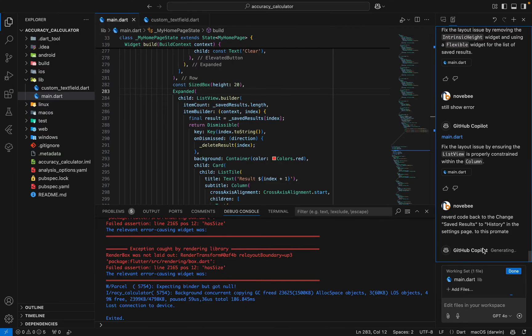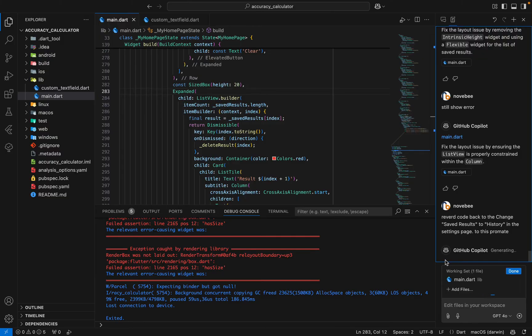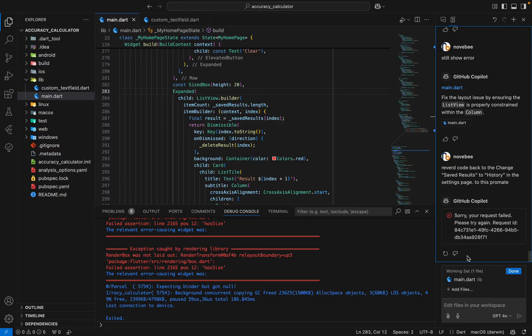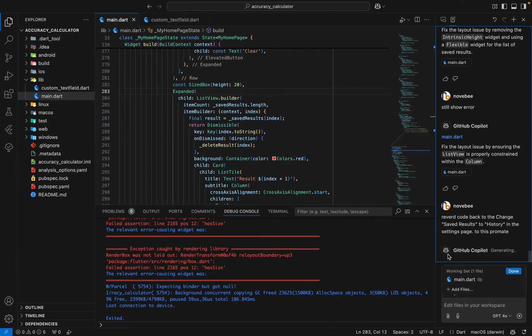Sometimes this error occurs because of your network connection. Simply click on the retry button three or four times. If you're consistently getting this error, follow the next step.